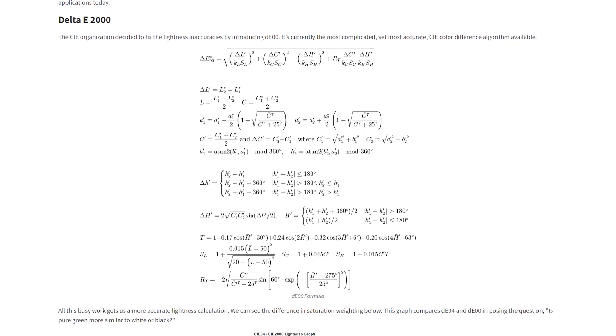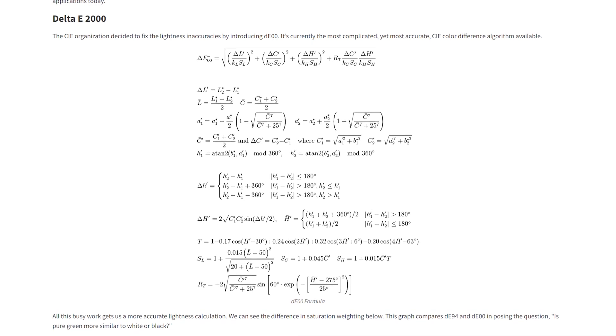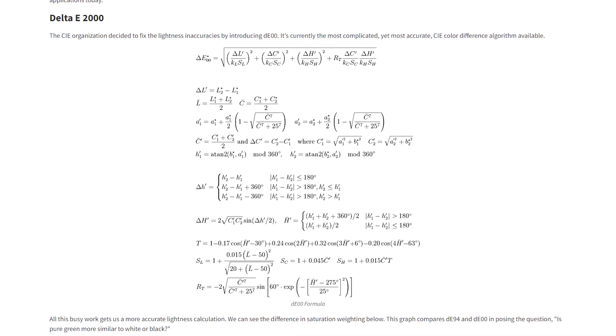Delta E is a remarkably complicated calculation and there's actually been multiple versions of the figure. CIE, the International Commission on Illumination, an over century old organization, first offered Delta E in 1976 as just the Euclidean distance formula. That had some problems, especially with saturation, and in short, it was revised twice, settling with this monstrosity.